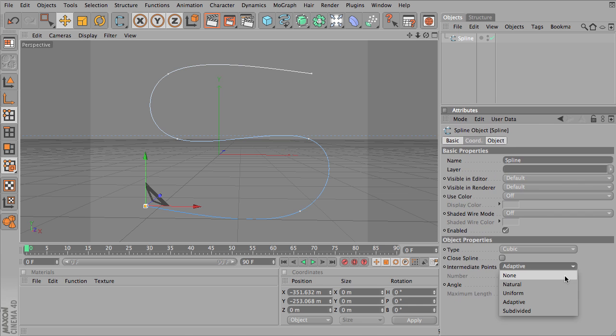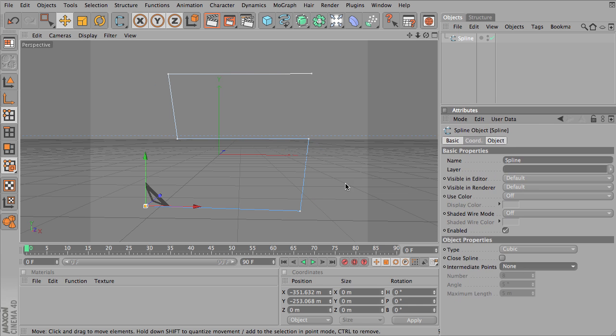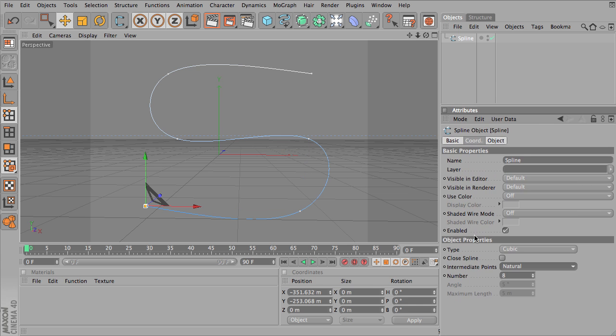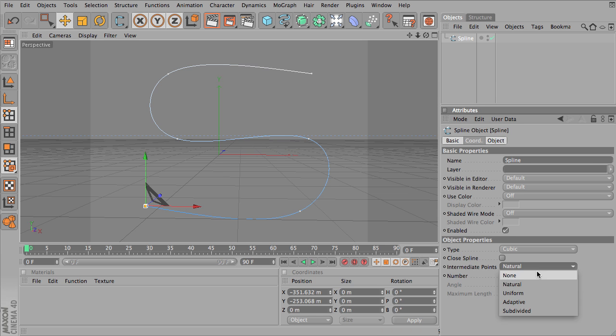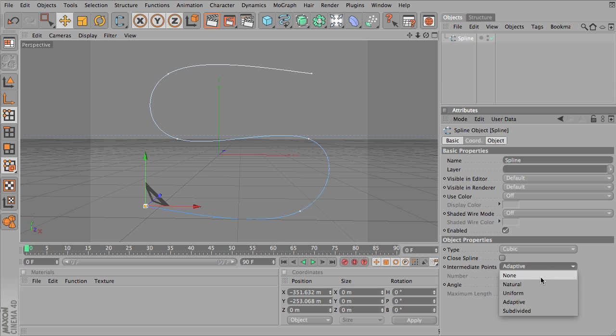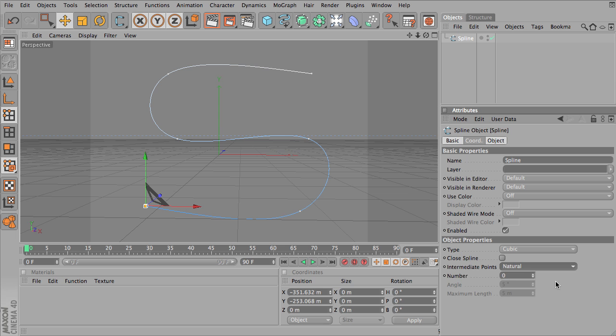You can see that there are none and you'll notice that makes a very straight and linear spline. There's natural, and then with natural you can change the number of points in between. It seems to have very little effect. There's uniform and there's adaptive as well as subdivided. Now I'll go back and change some of those numbers again on some other options and you'll see what it actually does.